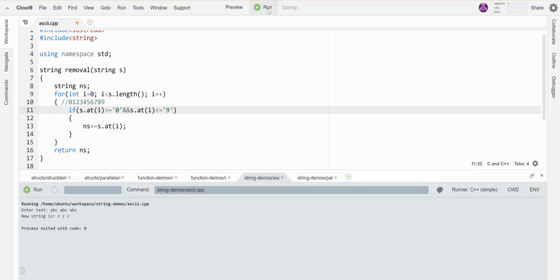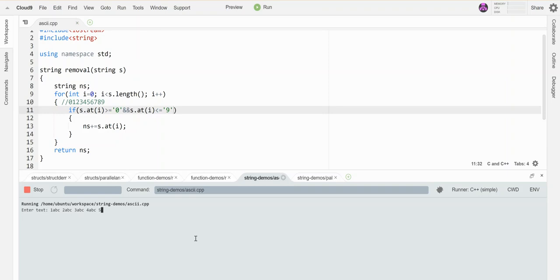Let's test this. Let's say one ABC, two ABC, three ABC, four ABC, five ABC. It should retain only the things that are numeric digits. Let's see if it works.